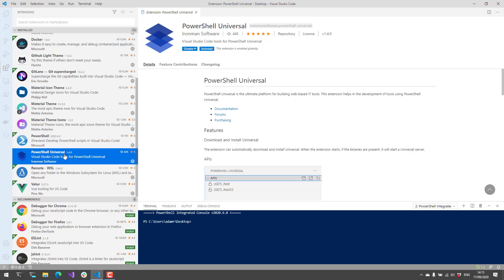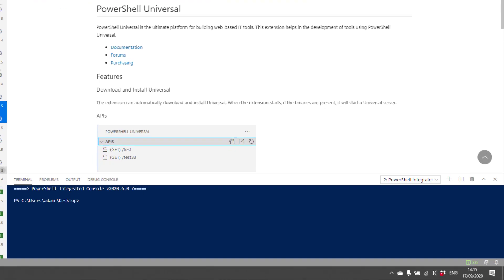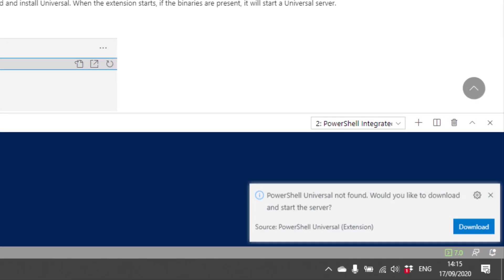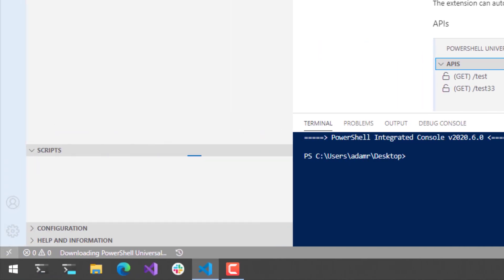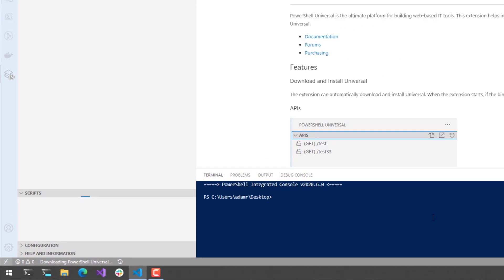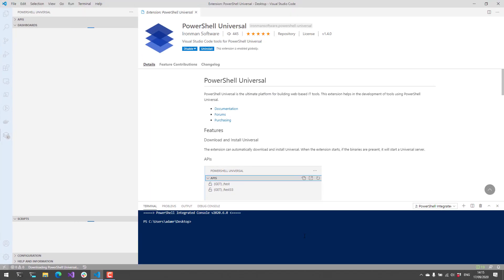After you install the extension, you're going to have a link on the left-hand side here in the activity pane for PowerShell Universal. If you click that, it's going to prompt you in the bottom right here to download the latest version. It's actually going to go out and grab the latest version from the internet, extract that locally, and then start up the server.